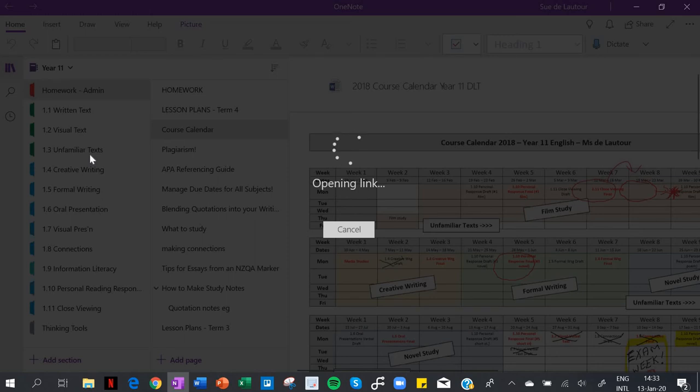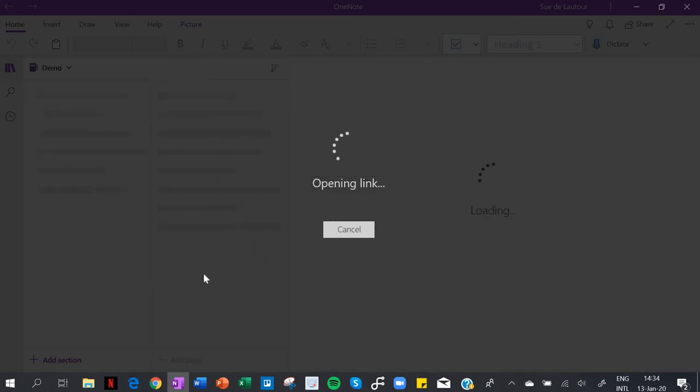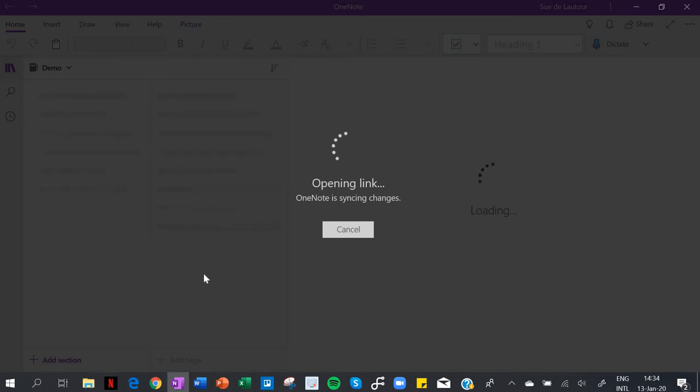Okay, now I've actually just been in a Year 11 notebook, so that's what you can see behind there. This one now is just opening my new one that I created.